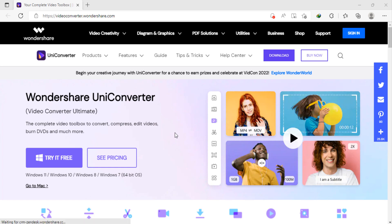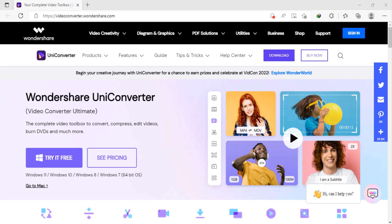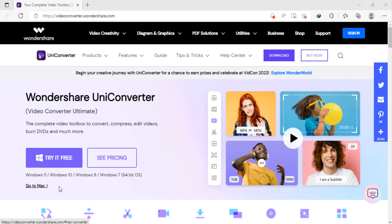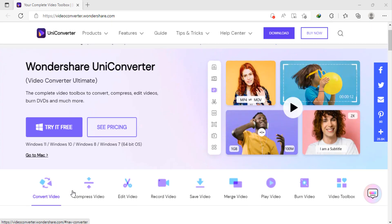Hey guys, welcome to my channel. Wondershare UniConverter is an all-in-one media converter tool. You will be surprised to know that it does not just offer conversion solutions but also comes with a bunch of features.